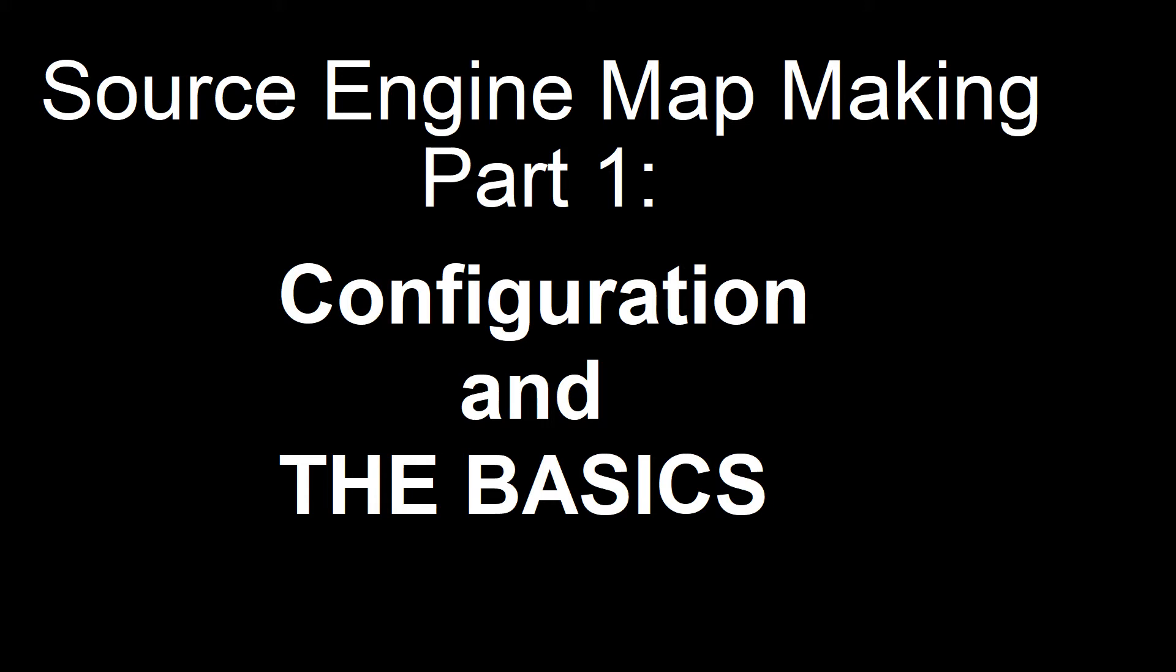Welcome to my new tutorial series on map making for the Source Engine. Today we'll be covering the bare basics of Source Engine mapping.